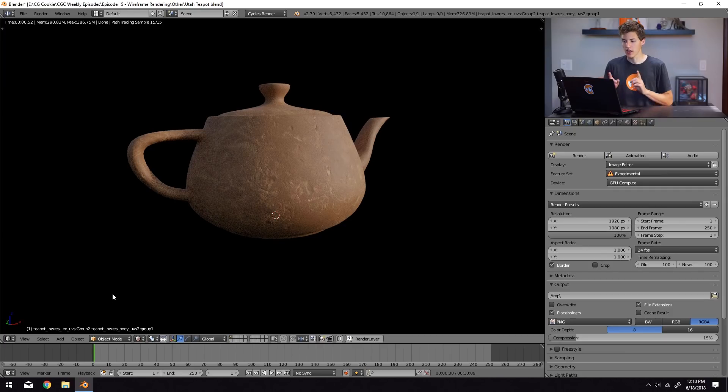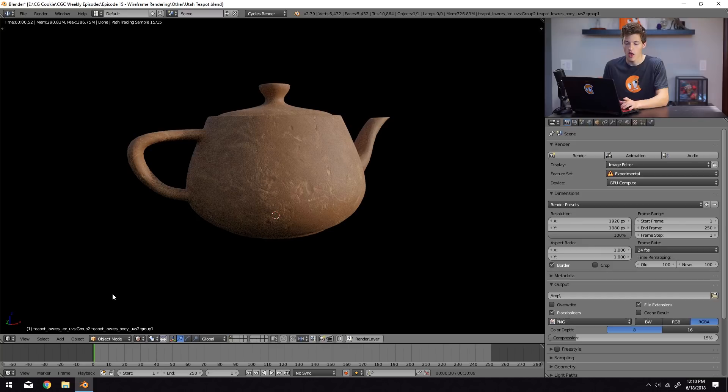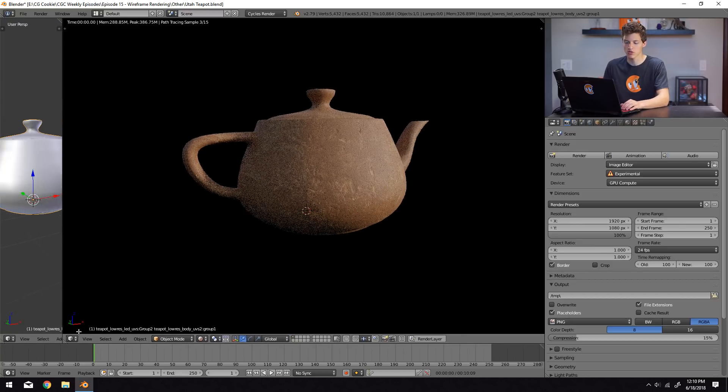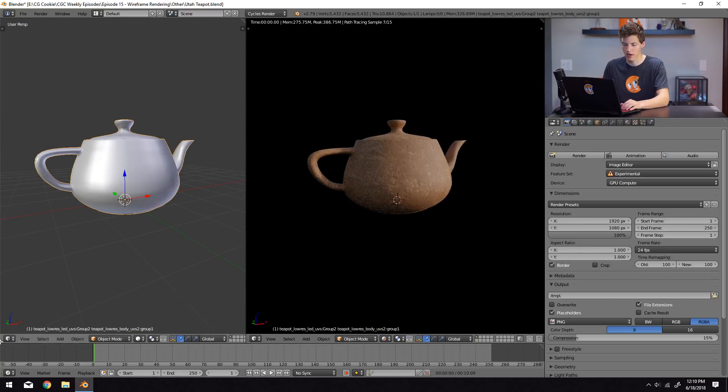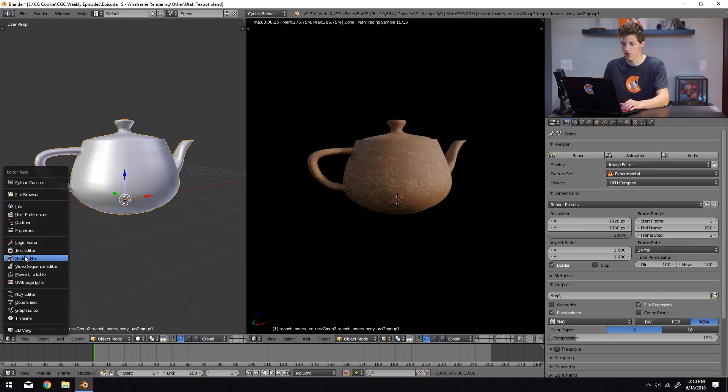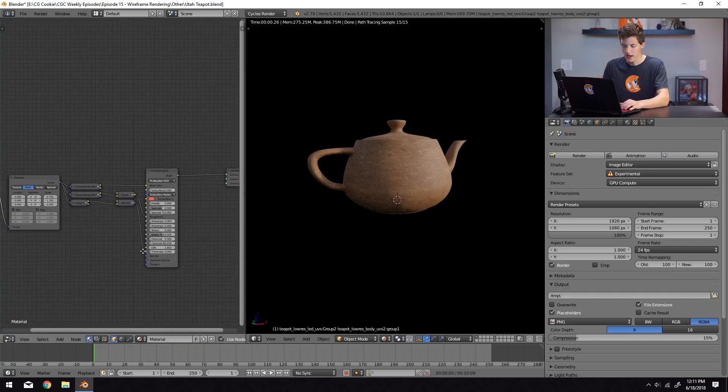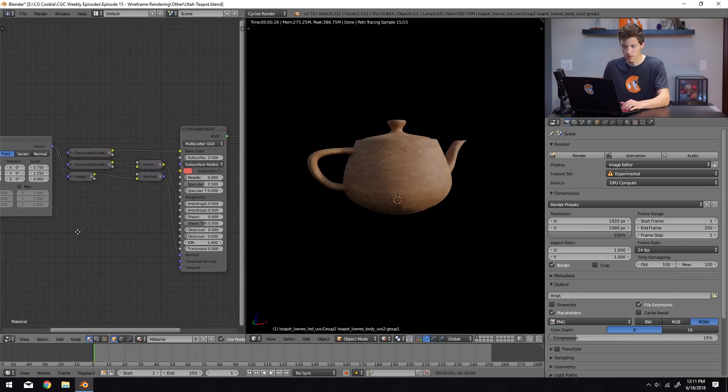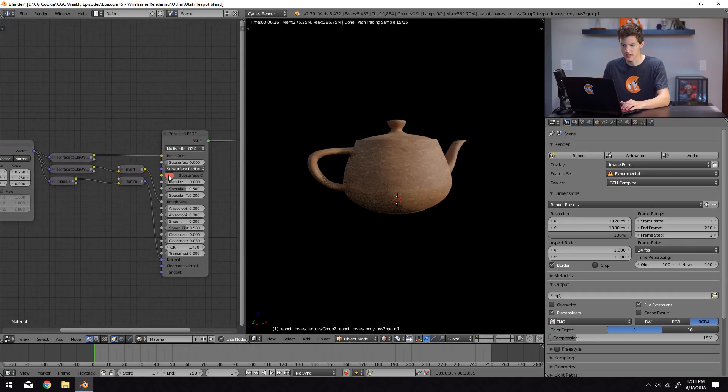So in order to do that, I have two different methods. And those are the two that I mentioned earlier. The first one we're going to do is just solely through the use of materials. So I'm going to split my window here and open up the node editor. And you can see that the nodes I have pulled up here are pretty basic.